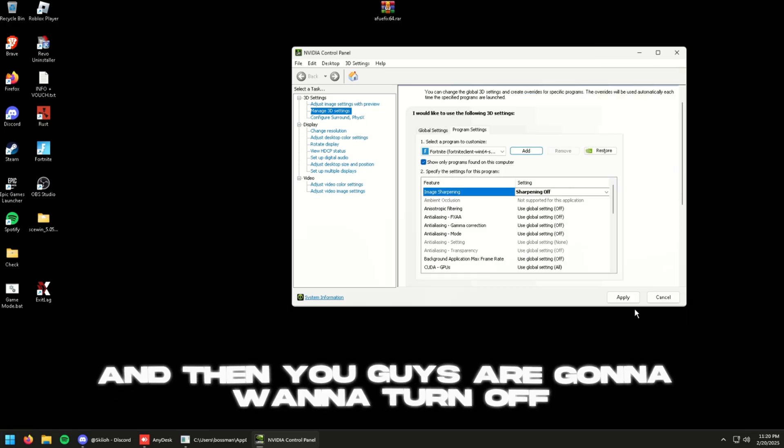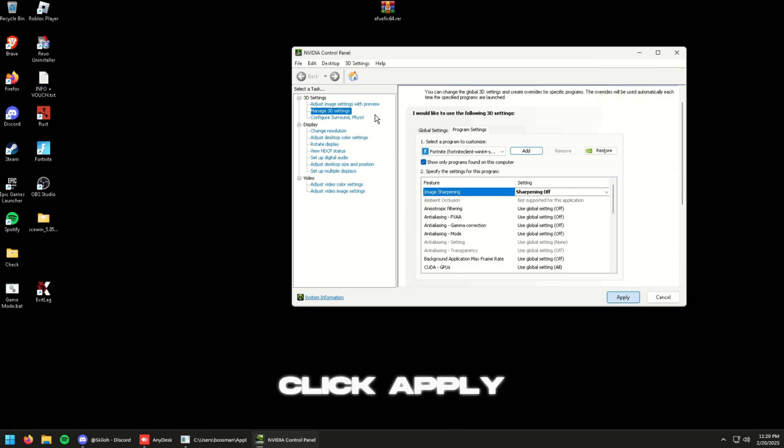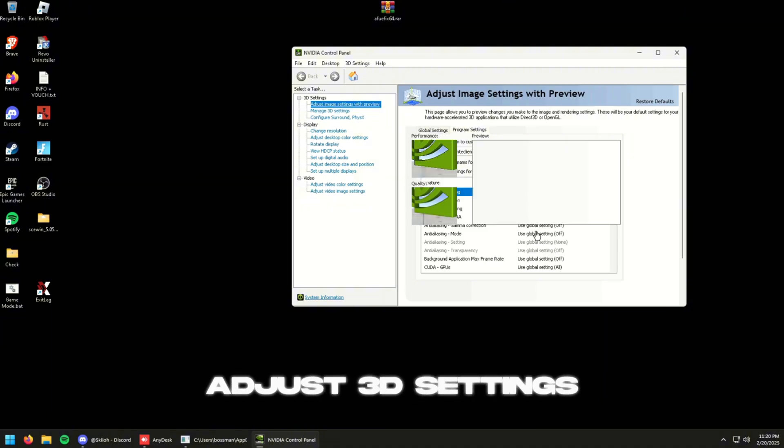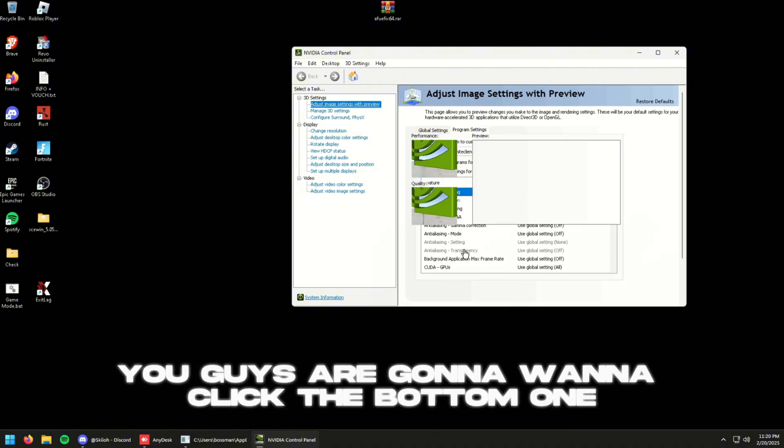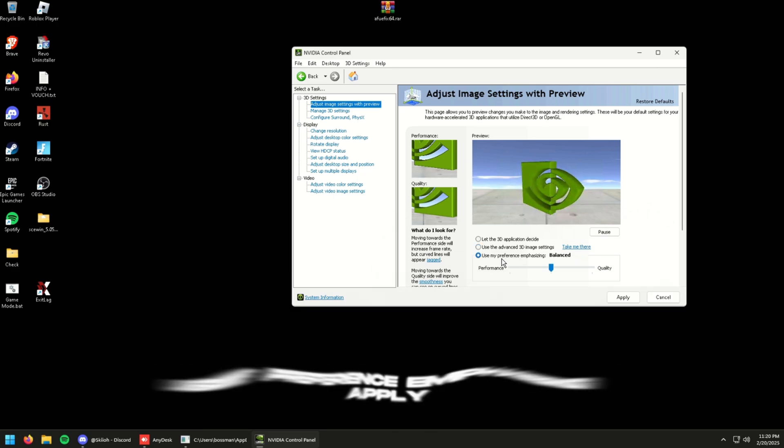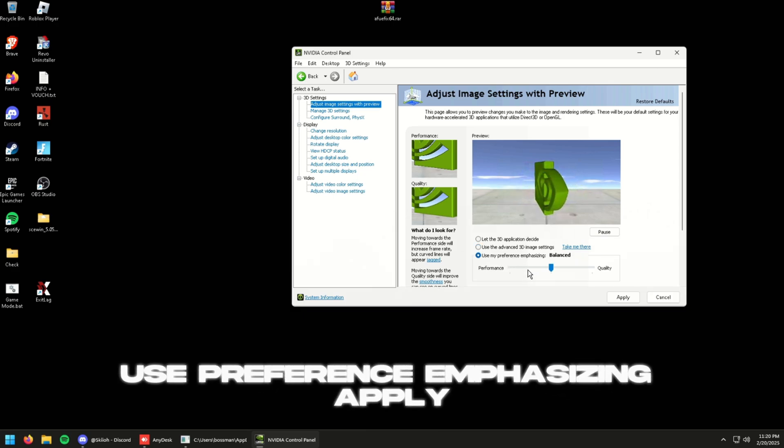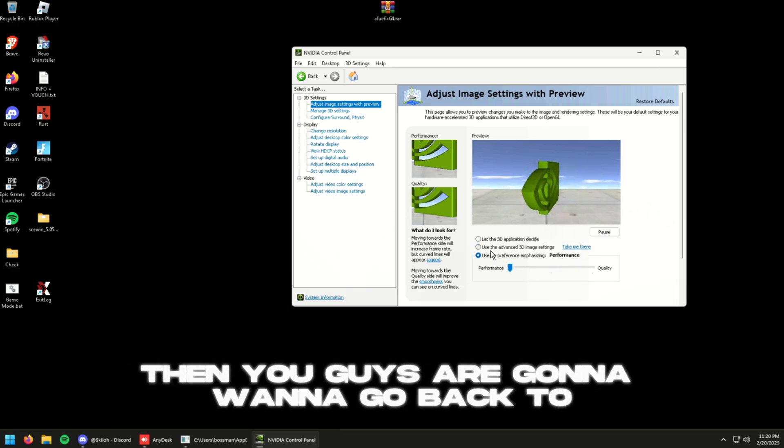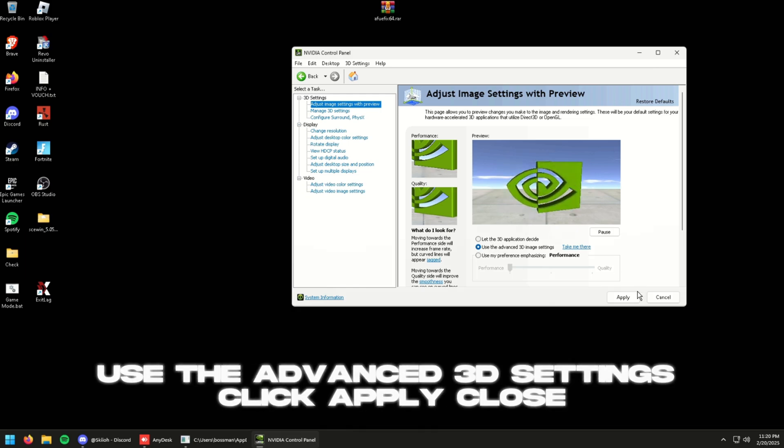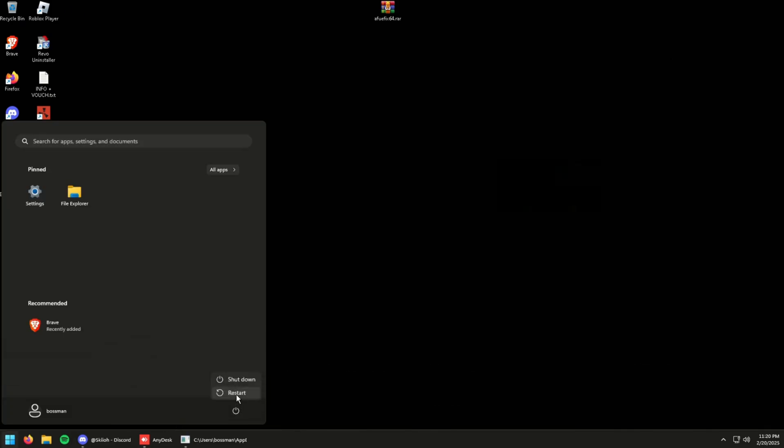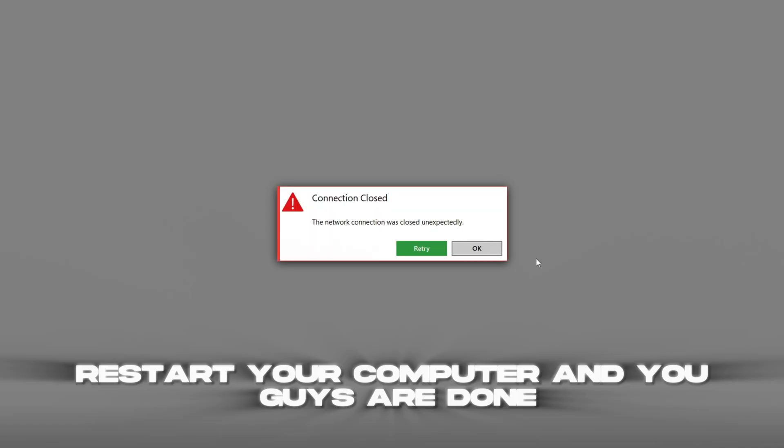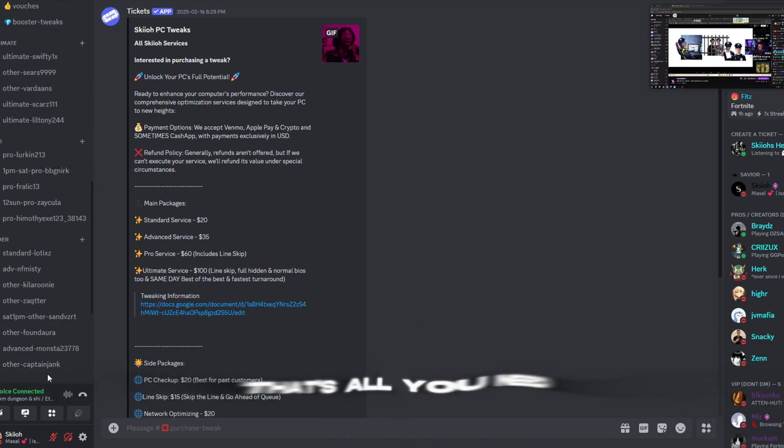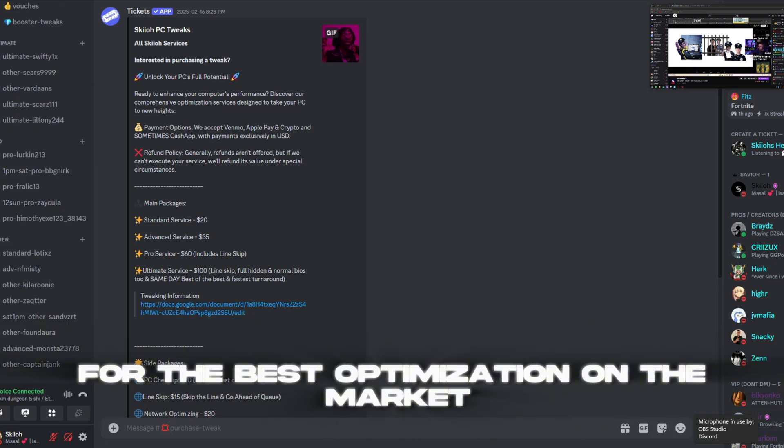So this guy he plays Fortnite, and then you guys are going to turn off, click apply. Adjust Image Settings with Preview. You guys are going to want to click the bottom one, use preference emphasizing, apply. Then you guys are going to want to go back to Use the Advanced 3D Image Settings, click apply.